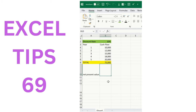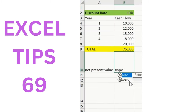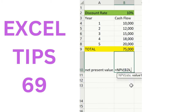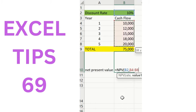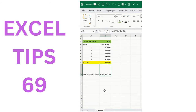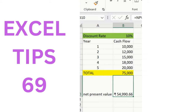How to calculate NPV: use =NPV, then add the discount rate, select the cash flow range, and press Enter. The formula gives you the present value of future cash flows, which helps you make an informed financial decision. Thanks for watching and stay tuned for more Excel tips.